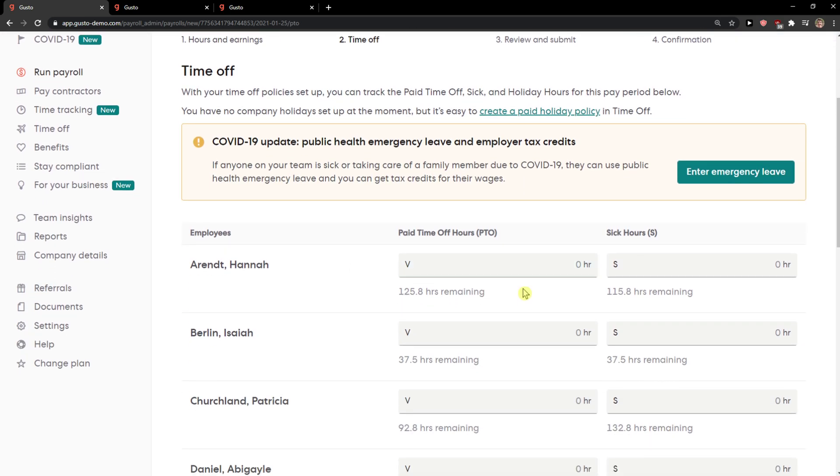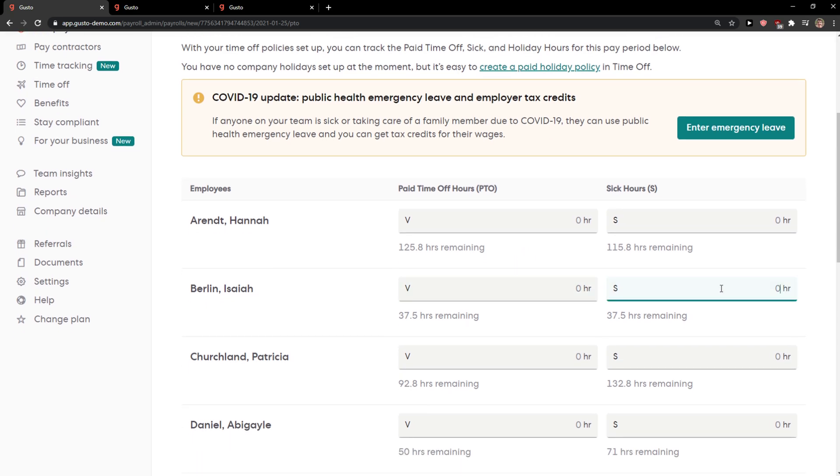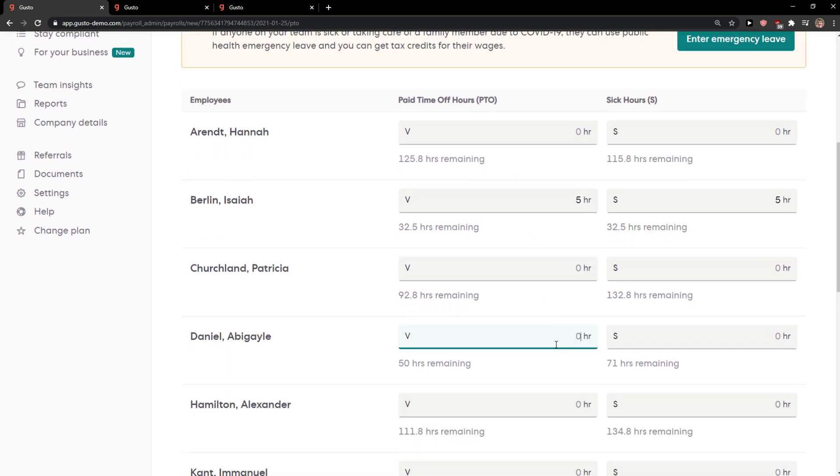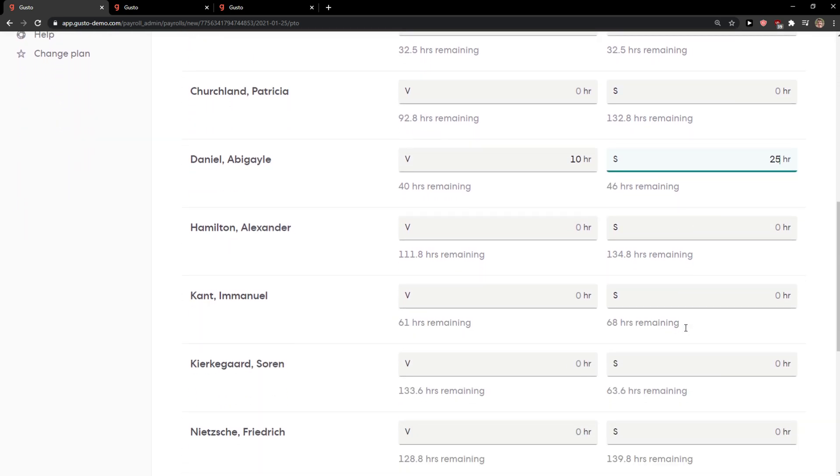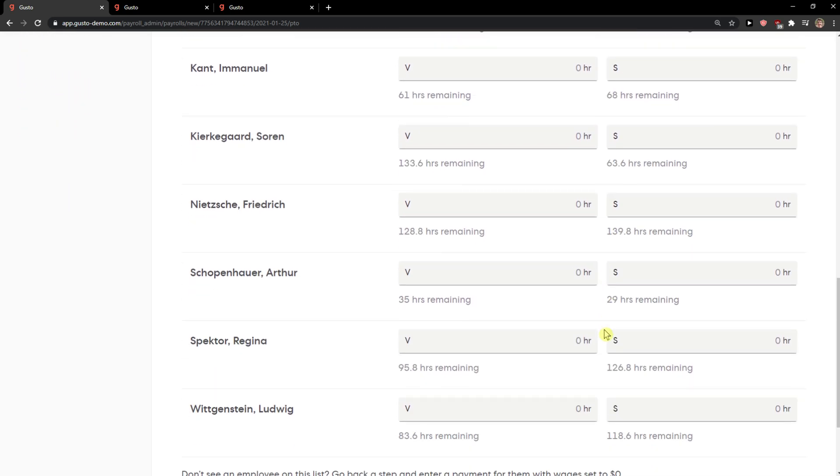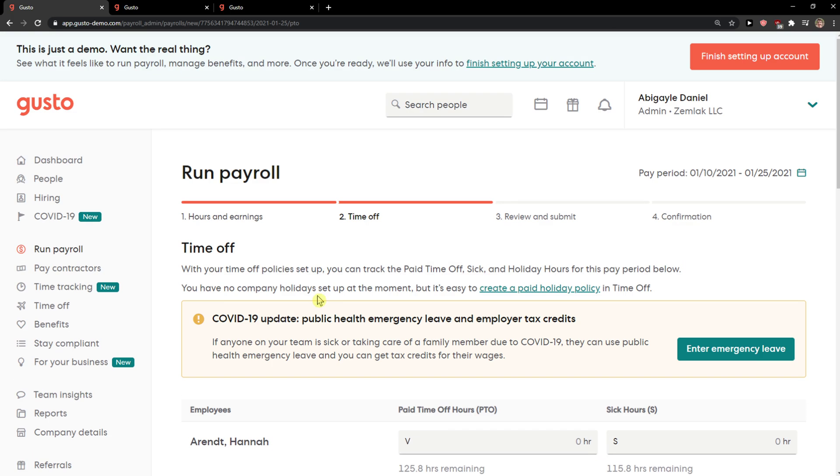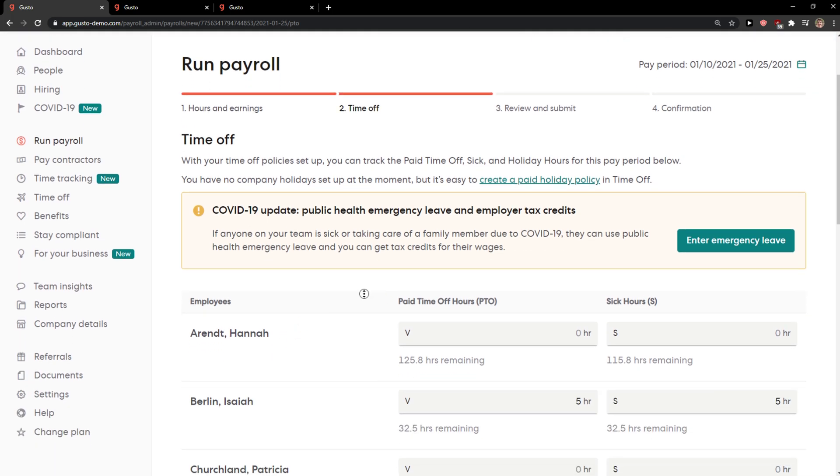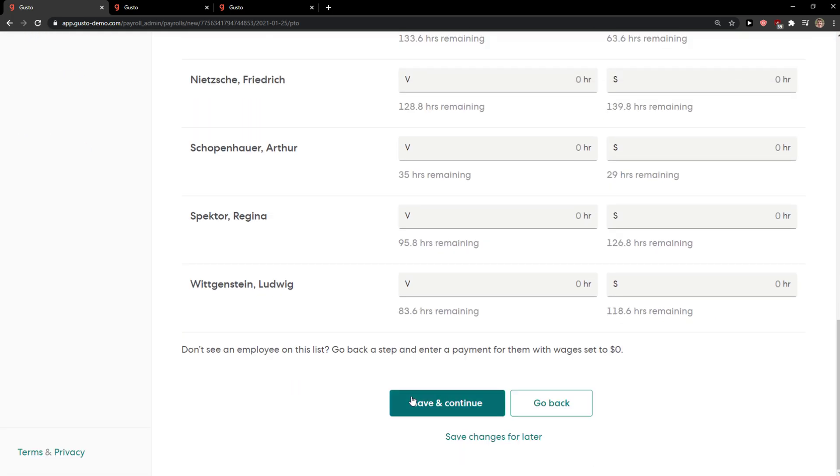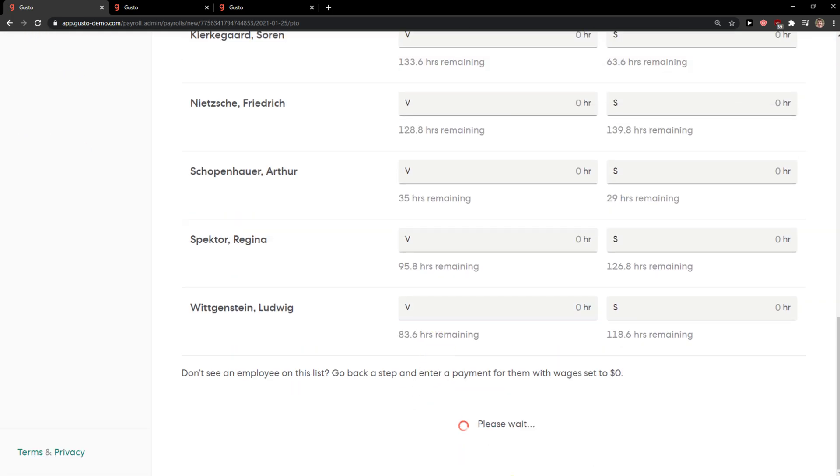Again I can add the time off, see how many hours they worked, etc. Save and continue.